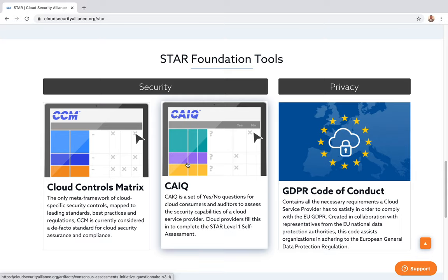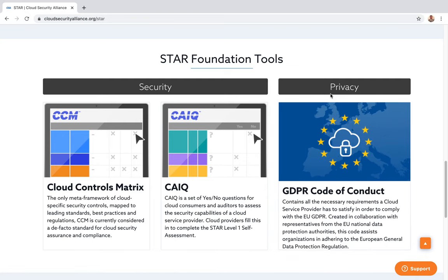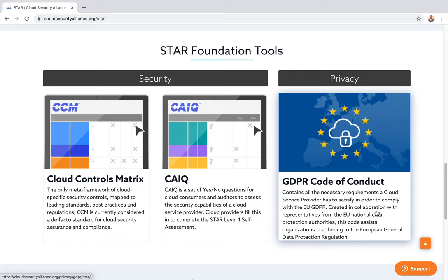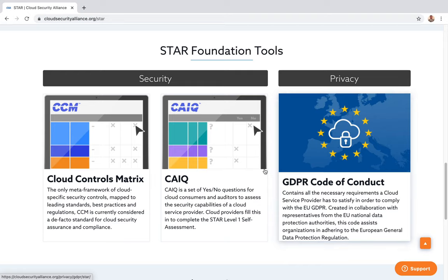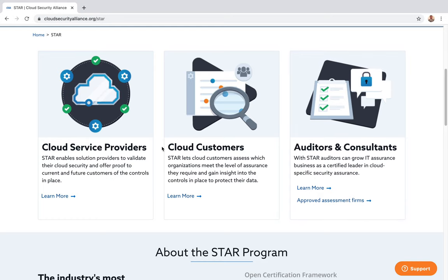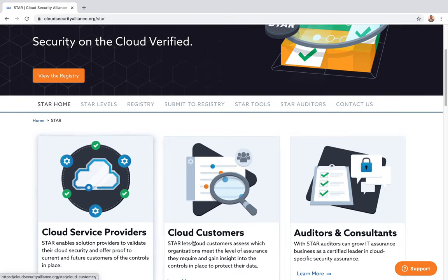The third tool is the Privacy — GDPR Code of Conduct, which contains all the necessary requirements a cloud service provider must satisfy to comply with EU GDPR. This has become very important in cloud and in many areas of business, especially when crossing international boundaries or if you have any representation in the EU.